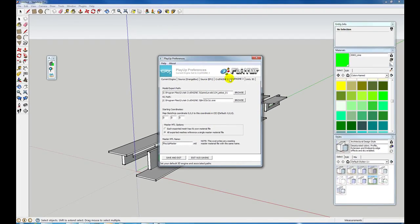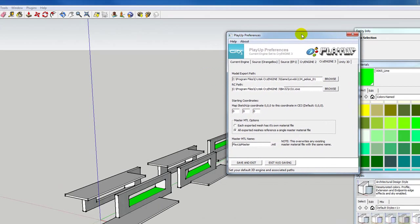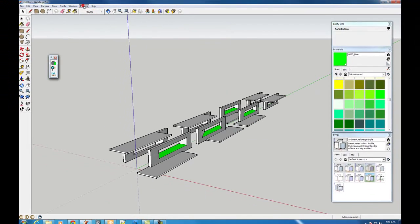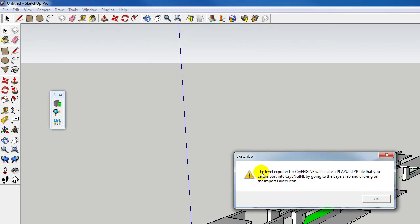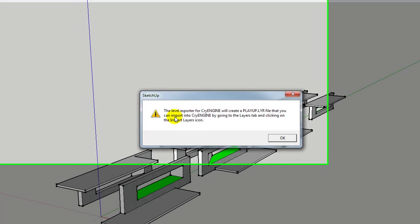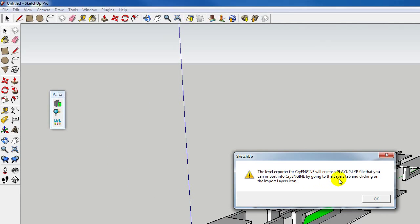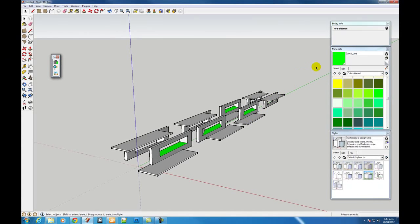There's a little quirk in PlayUp Tools where we can't close that window, so we'll pull it to the side. Now that we've set up where we need to go, we can export the level. Go to Plugins > PlayUp > Export Level. The level exporter for CryEngine will create a PlayUp layer file that you can import into CryEngine by going to the Layers tab and clicking on the import layers icon.